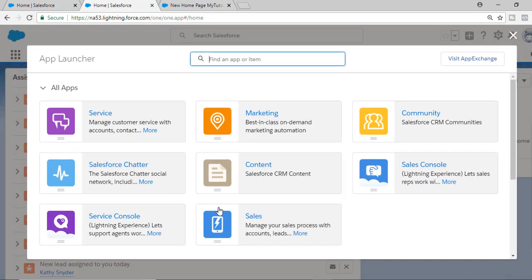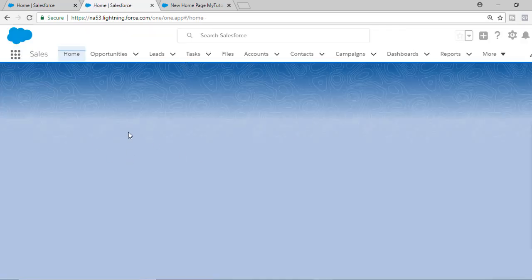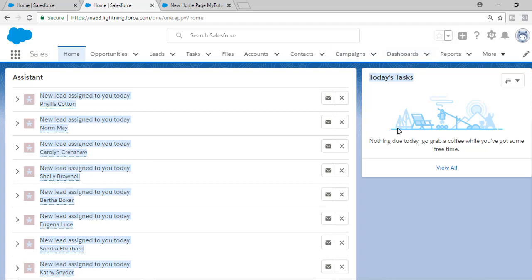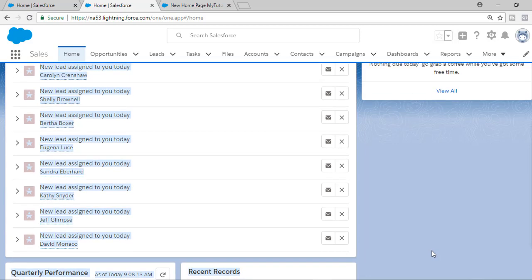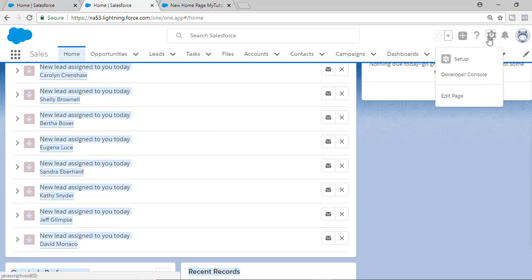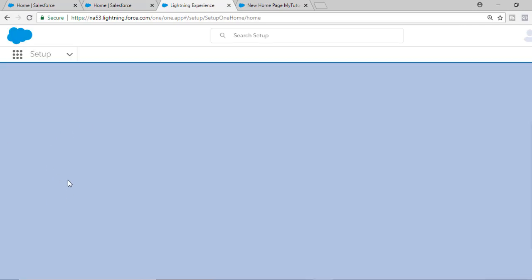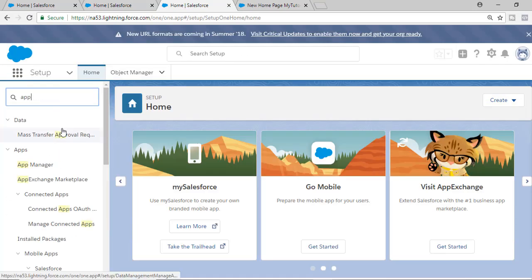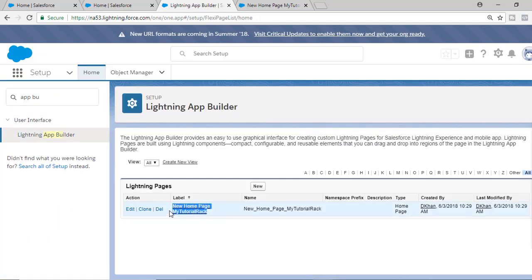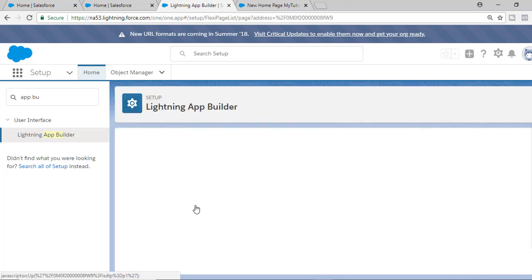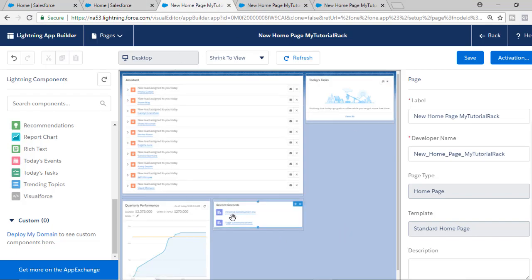Now if you go to the sales application, you'll see the home page has changed — assistant information is here, today's task, etc. This is how you customize a home page. To recap: go to Setup, click the Setup button, look for App Builder, go to Lightning App Builder, create a custom home page, and once you've customized it, activate it by clicking the Activate button. That's it — see you next time.